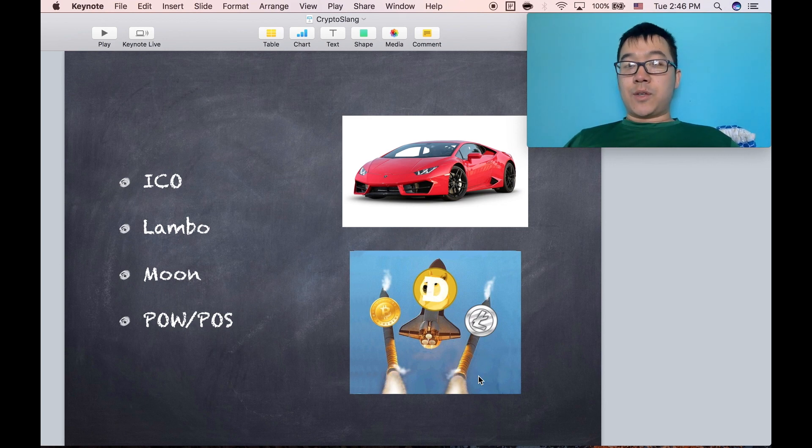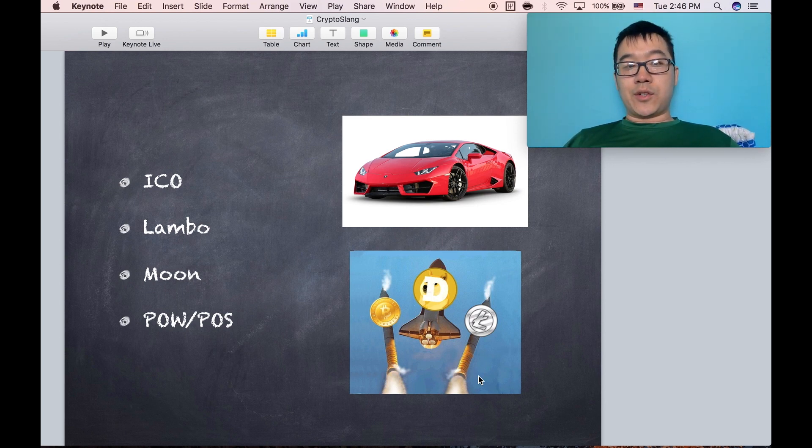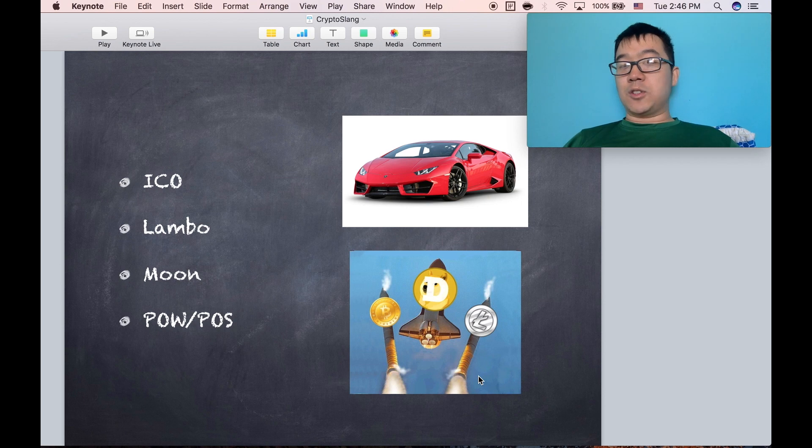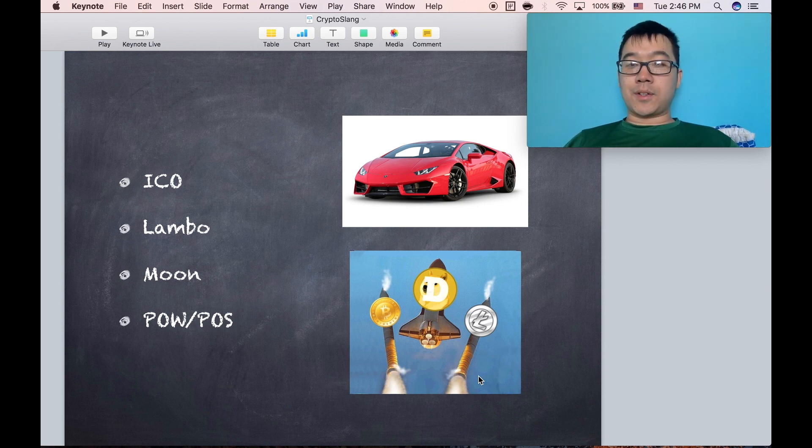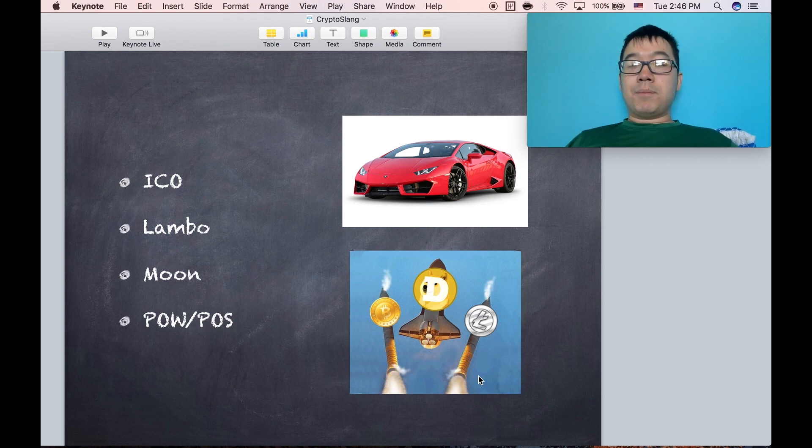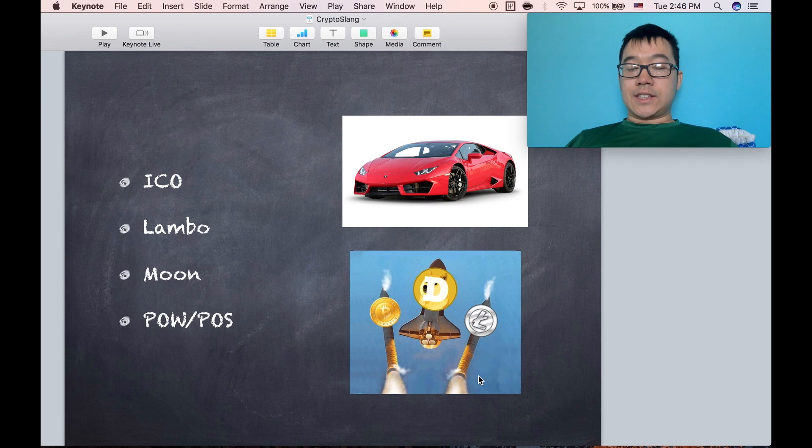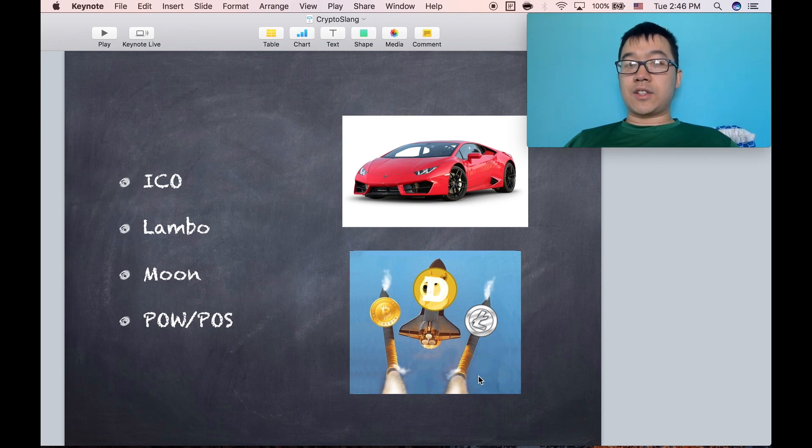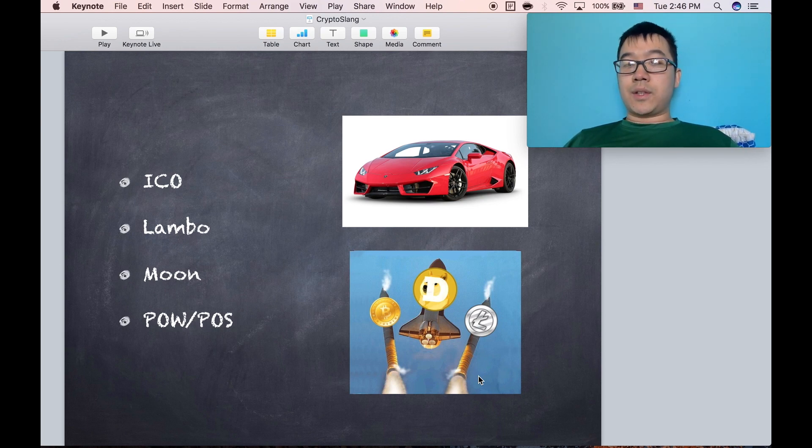Lambo is a fun one when people say that they can't wait for everyone to buy Lambos with all the money we make from our cryptocurrencies. Moon is also similar. It's saying that the price of a certain coin is going to the moon, so it's going really, really high.